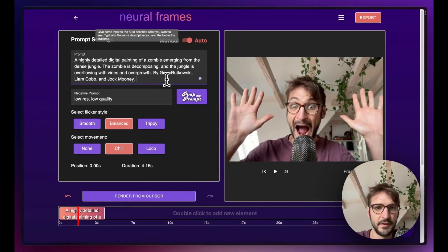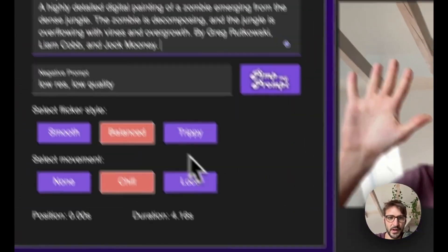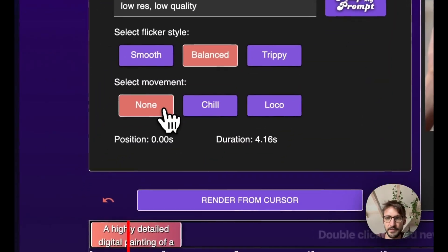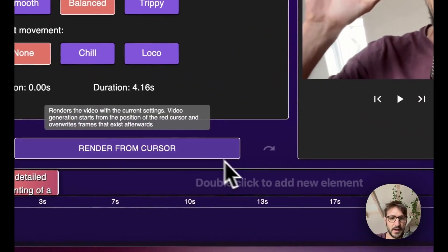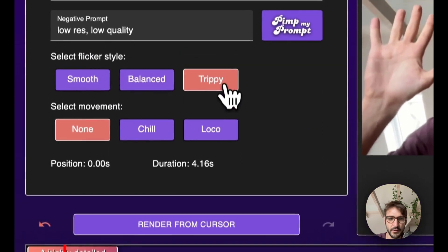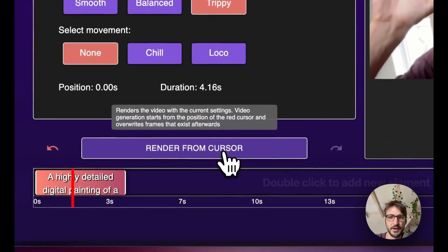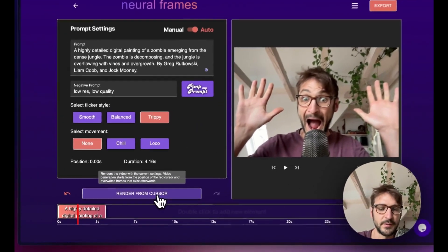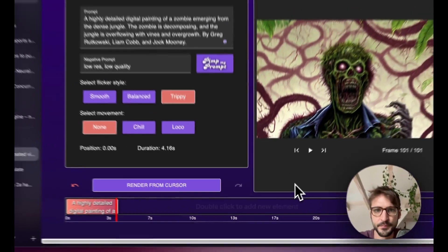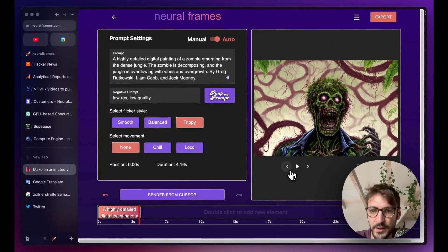Nice! I like it. Now I would like to not have any movement and I think we are good to go. Let's go to Trippy actually this time and I'll just render and see what happens. And we're done.